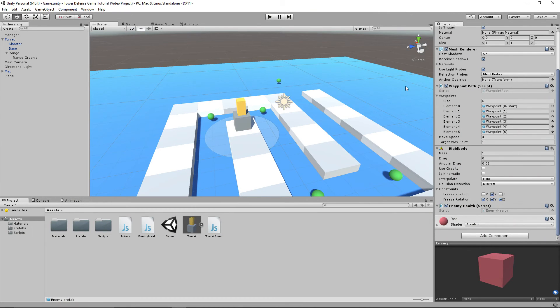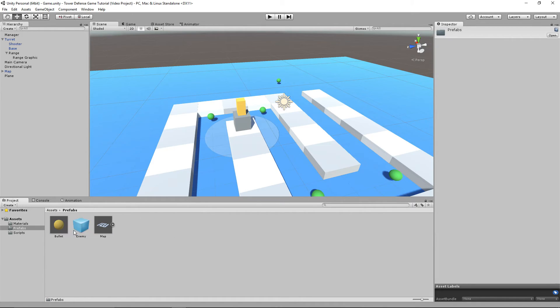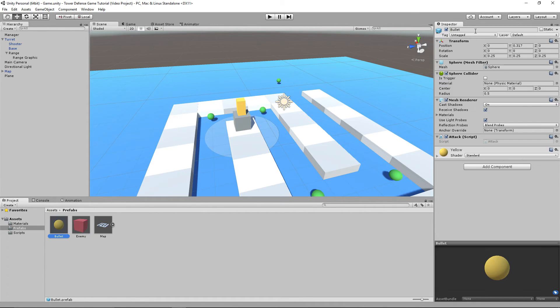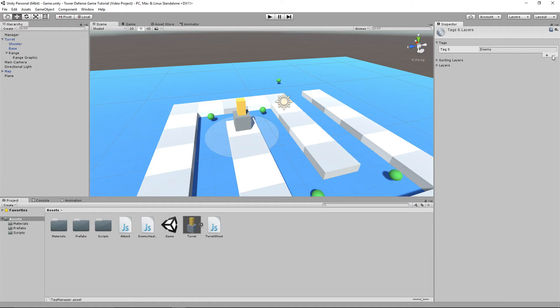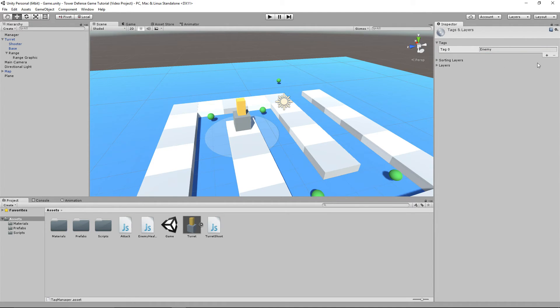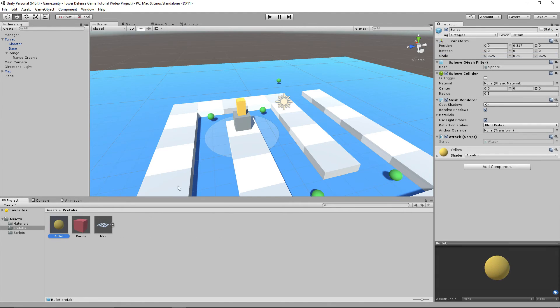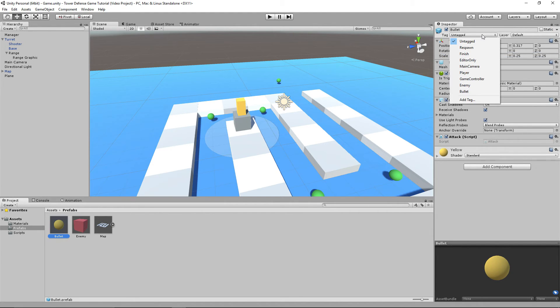So that's pretty much it. So now what we want to do is make it so that the bullet prefab itself is set to a tag called bullet. So let's add a new tag here and call it bullet. Let's add a new tag here and call it bullet. So now we just made bullet an actual tag. Let's apply it to the bullet prefab.